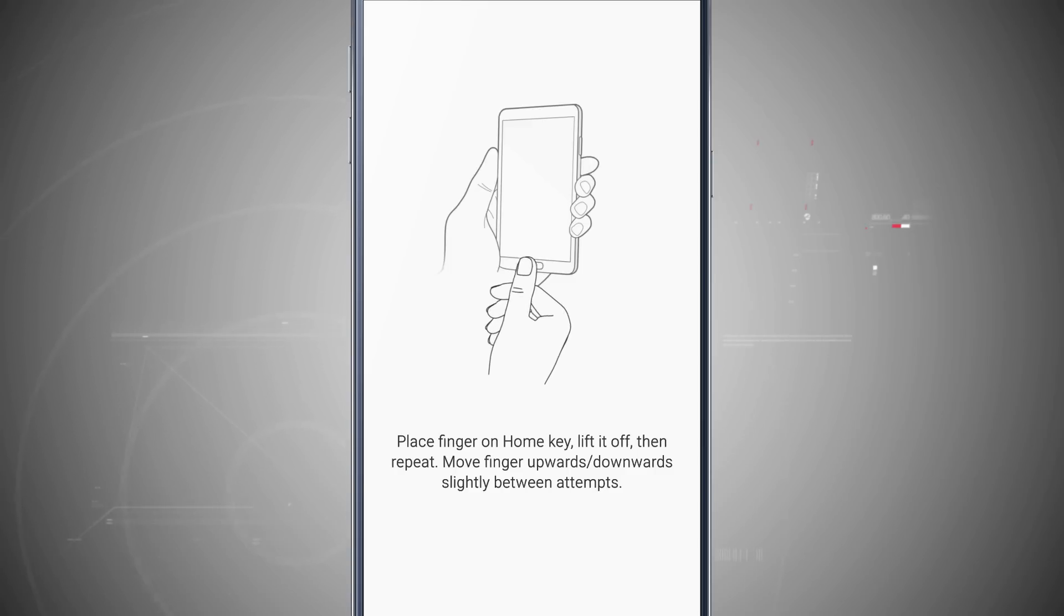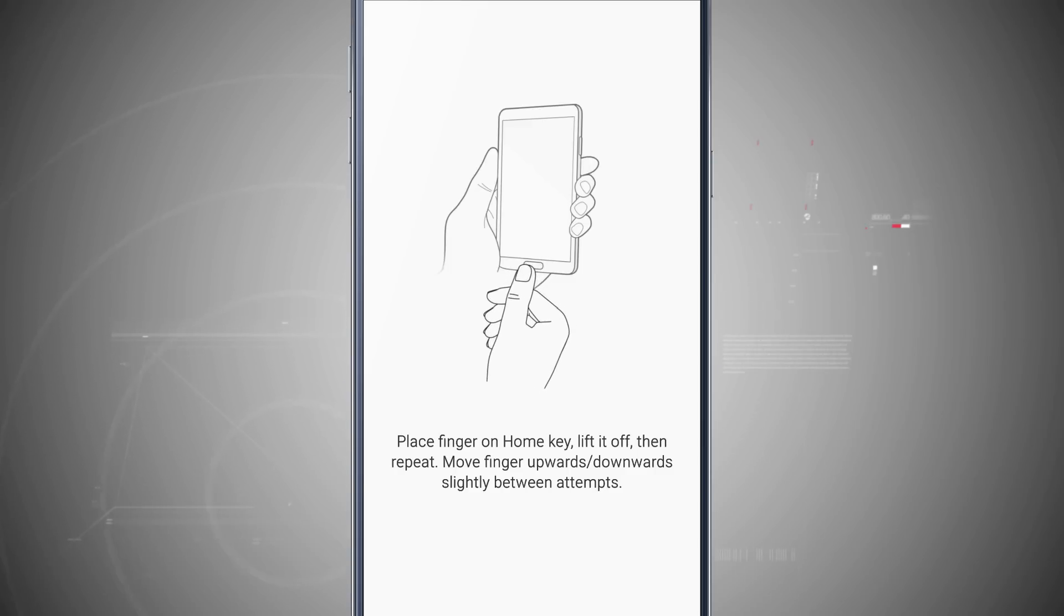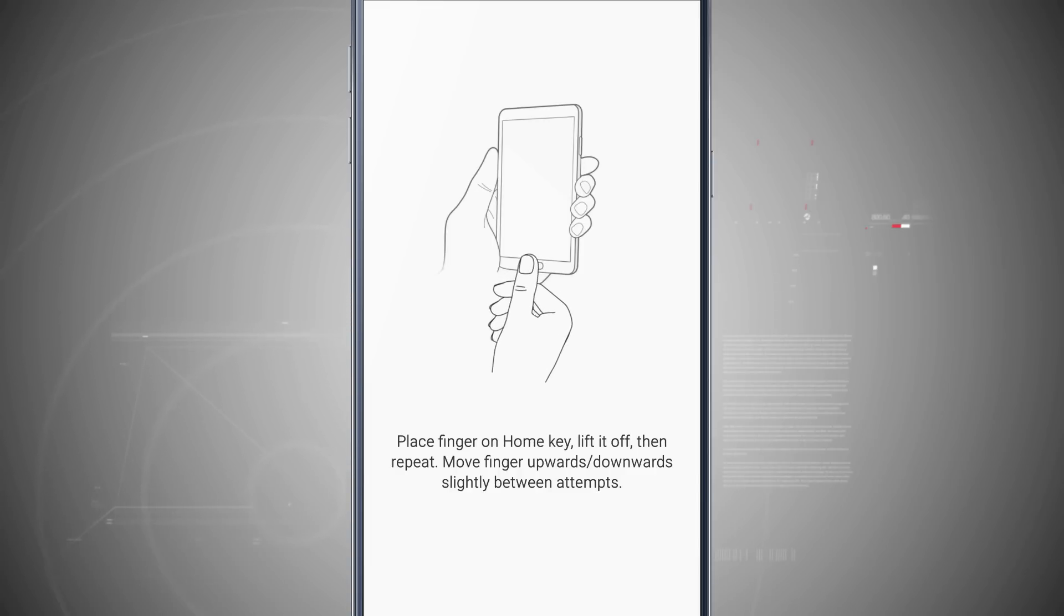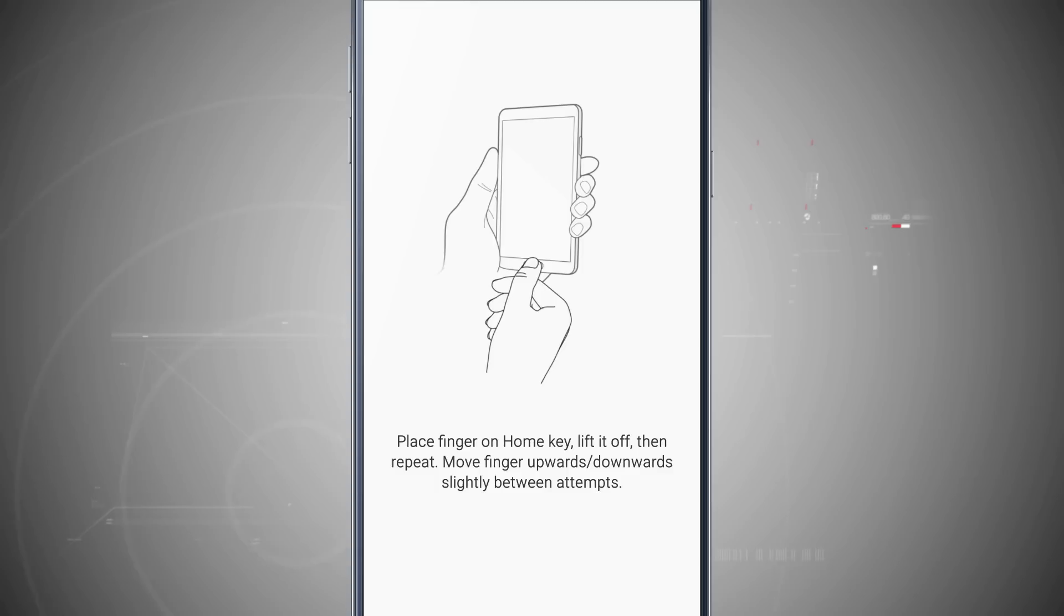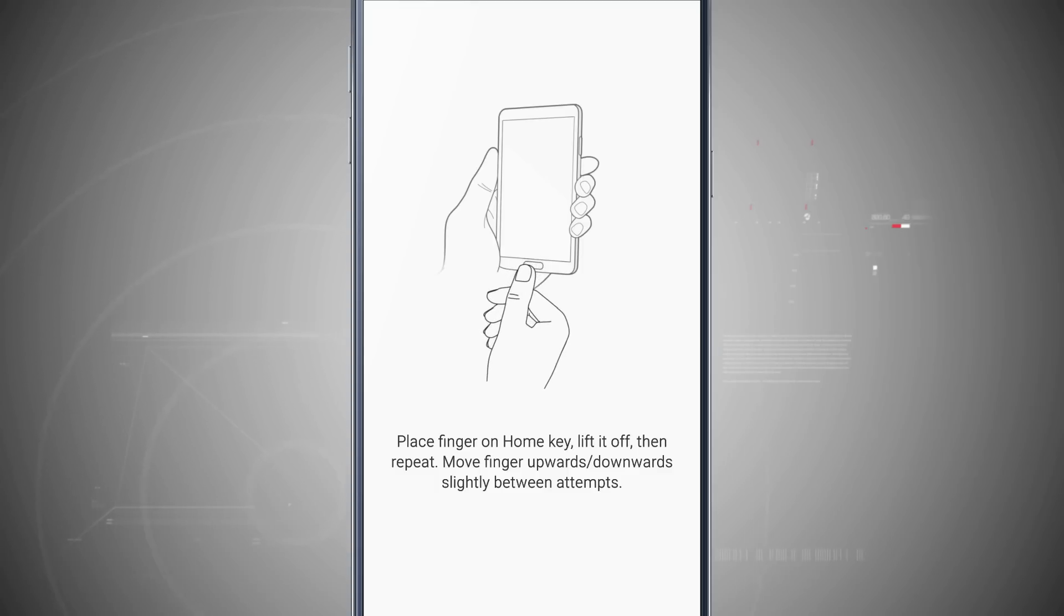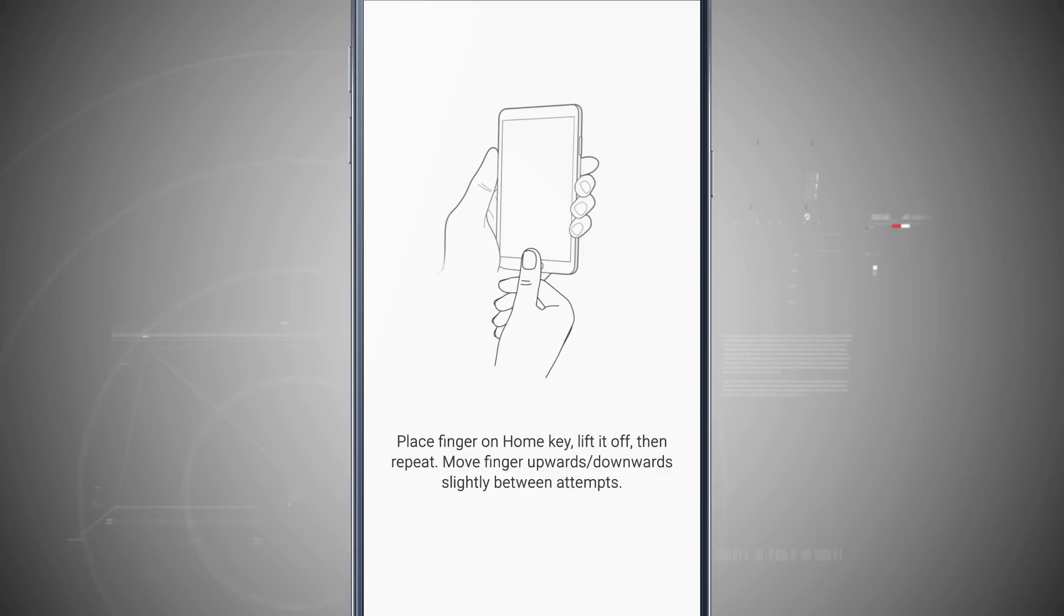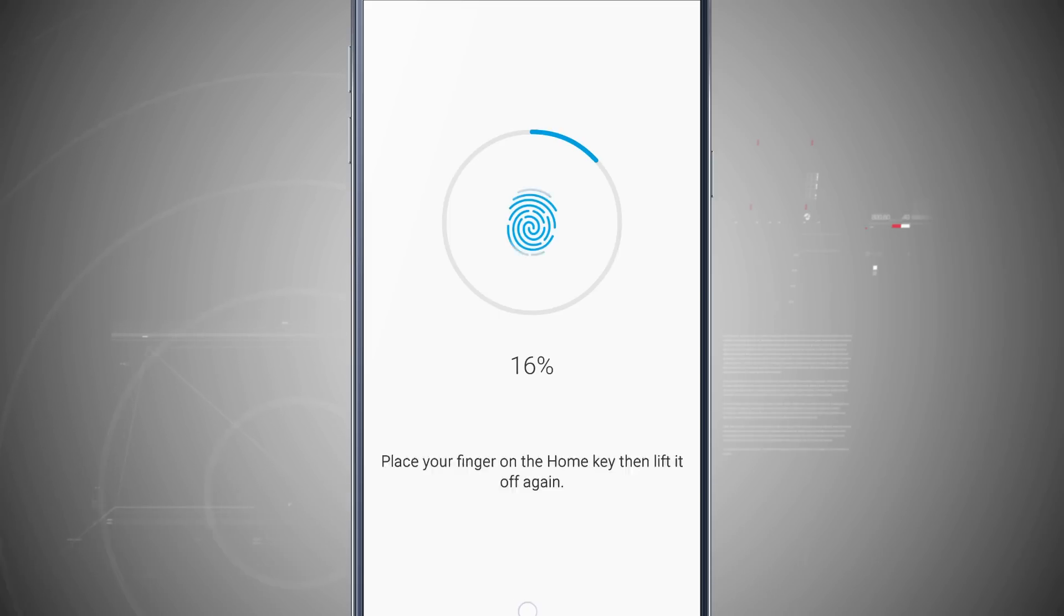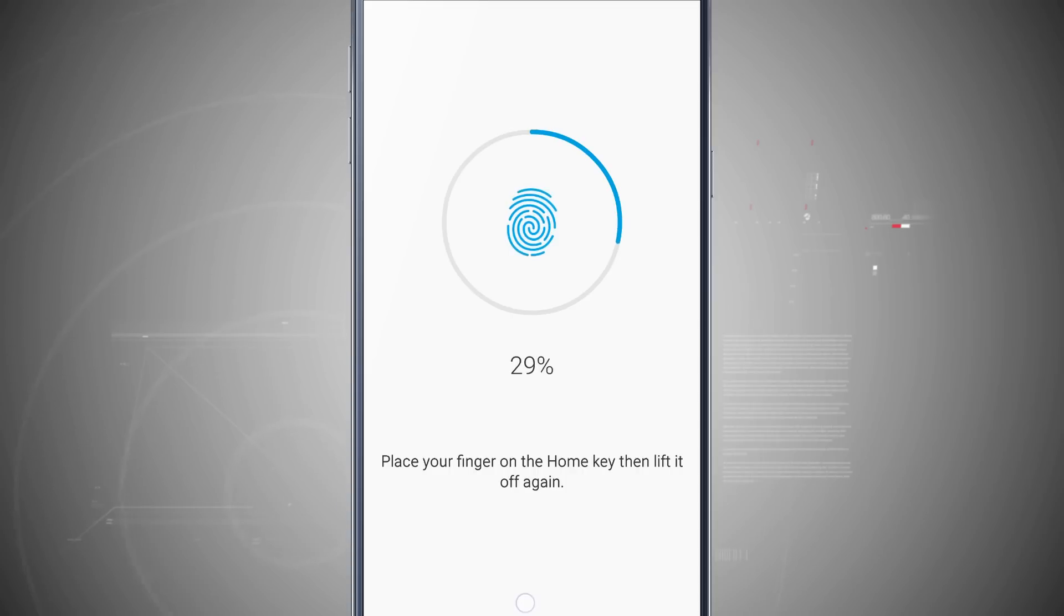I'm going to want to place my finger that I want to be scanned on the home key, lift it off, and then repeat it. I want to move it upwards and downwards slightly between each attempt to get most of my fingertip scanned as possible. So I'm going to use my right index finger, but you can use whatever finger you want or thumb. Go and place it on the home button, and notice as I put it there it scans it in and gives me a percentage of how far I've come along.